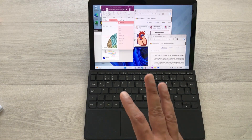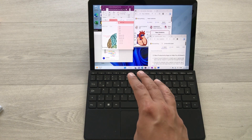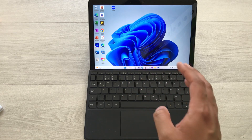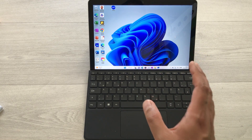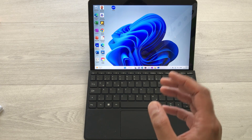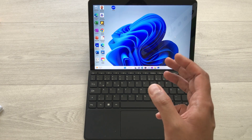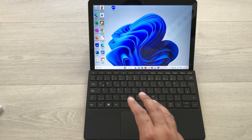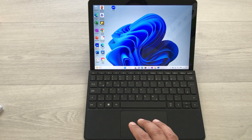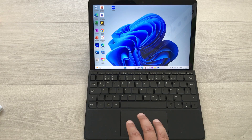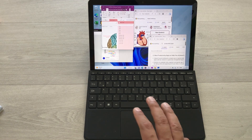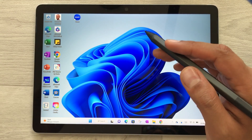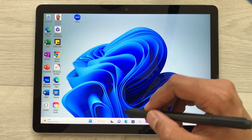The next feature is about minimizing all apps at one time. On your trackpad, use three fingers and swipe down — all apps will minimize. This is helpful for clearing your desktop. If you want to open all apps again, use three fingers on the trackpad and swipe up, and all four apps will open again.